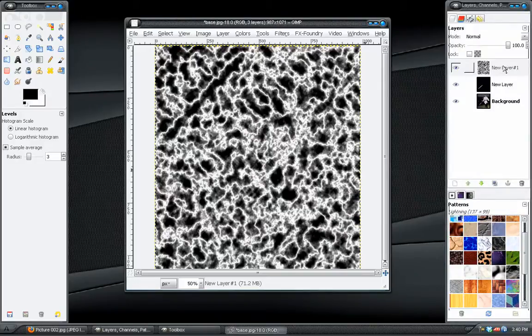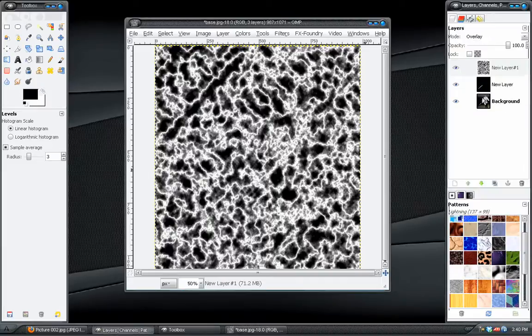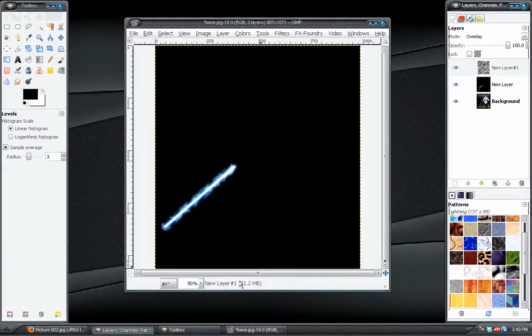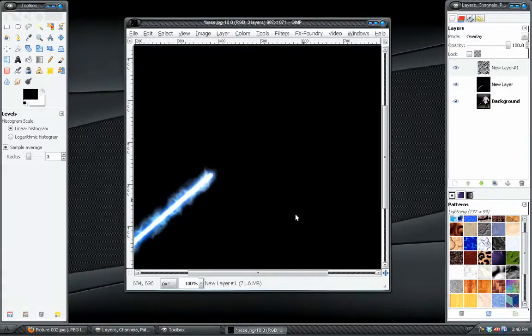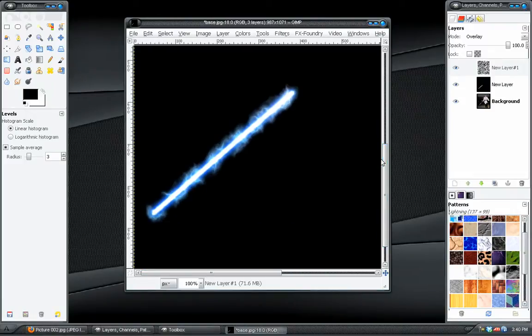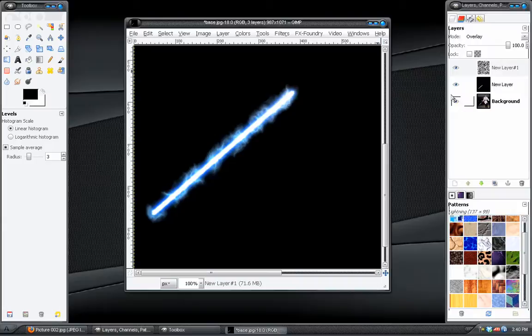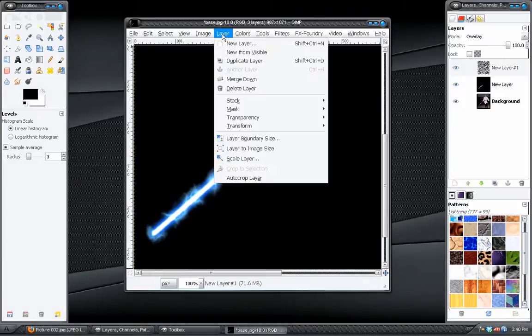Okay. Next thing that we want to do is change the blend mode to overlay. And if I zoom in here, you can see it. It's starting to take effect. It's not perfect, but it is a start.